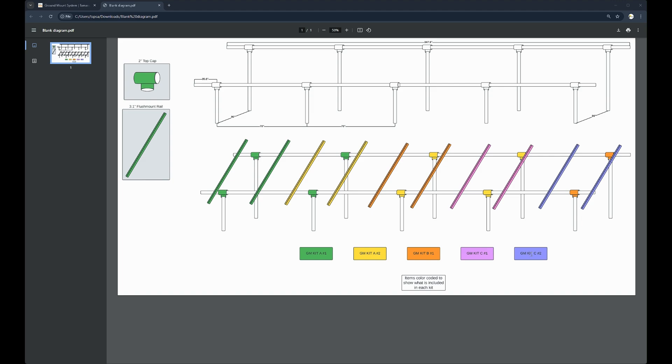The reason we do this is to min-max the amount of top caps so that you don't have any extras left over, but you have everything needed to complete your project.